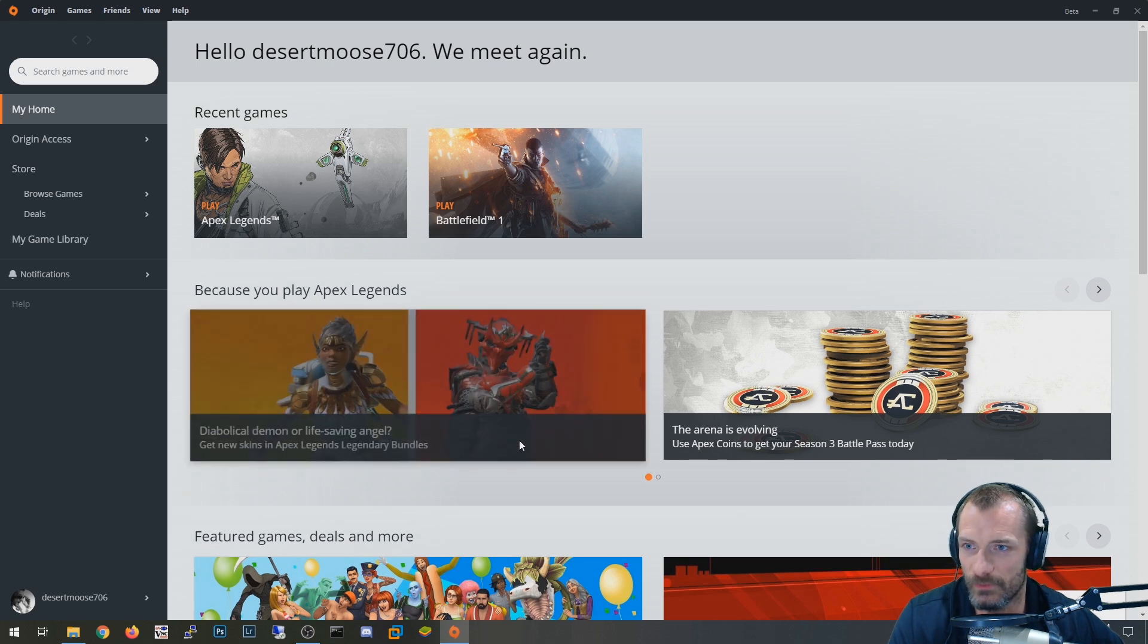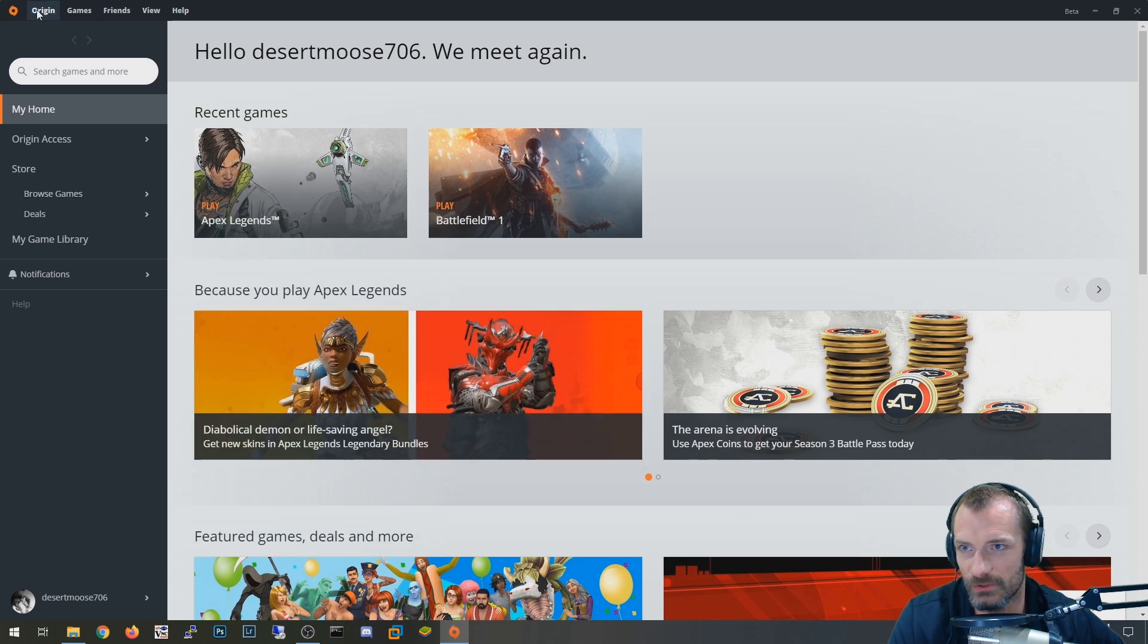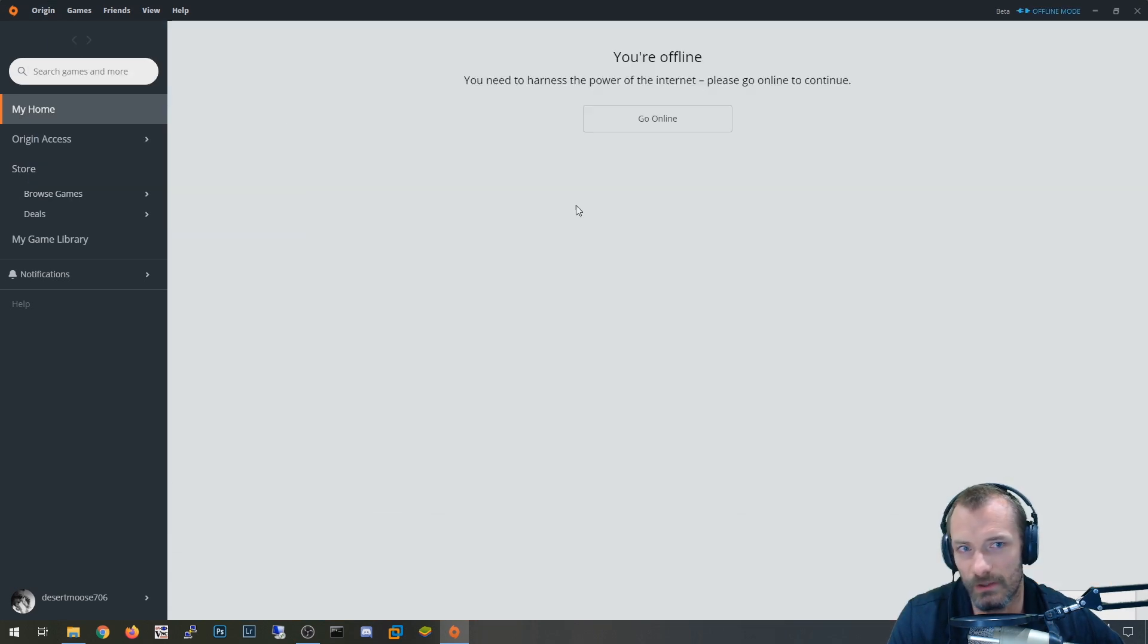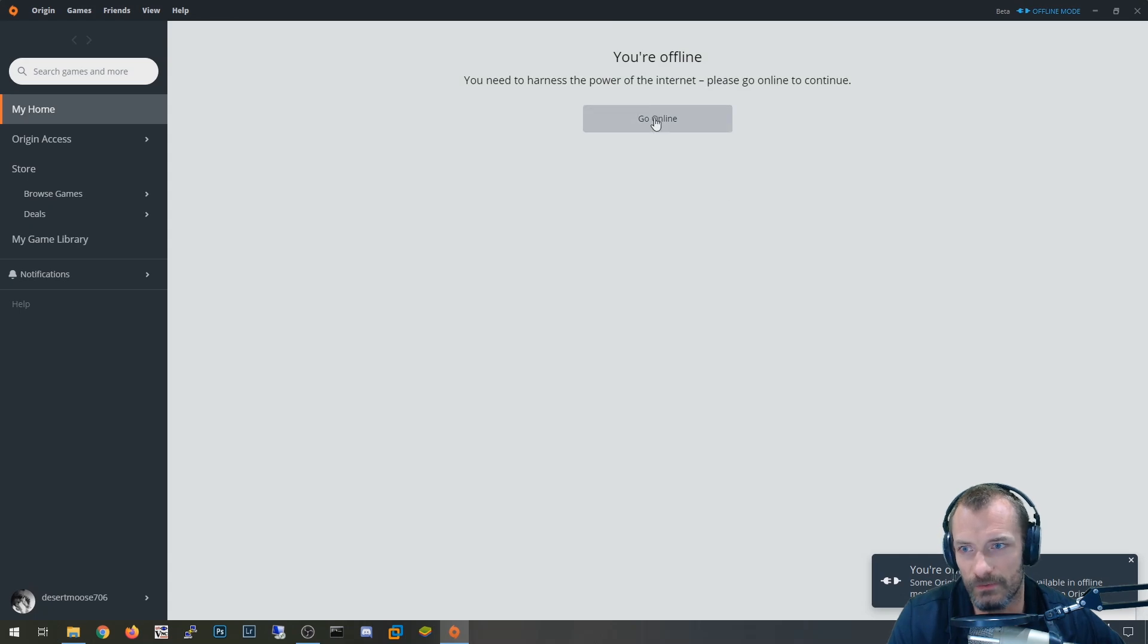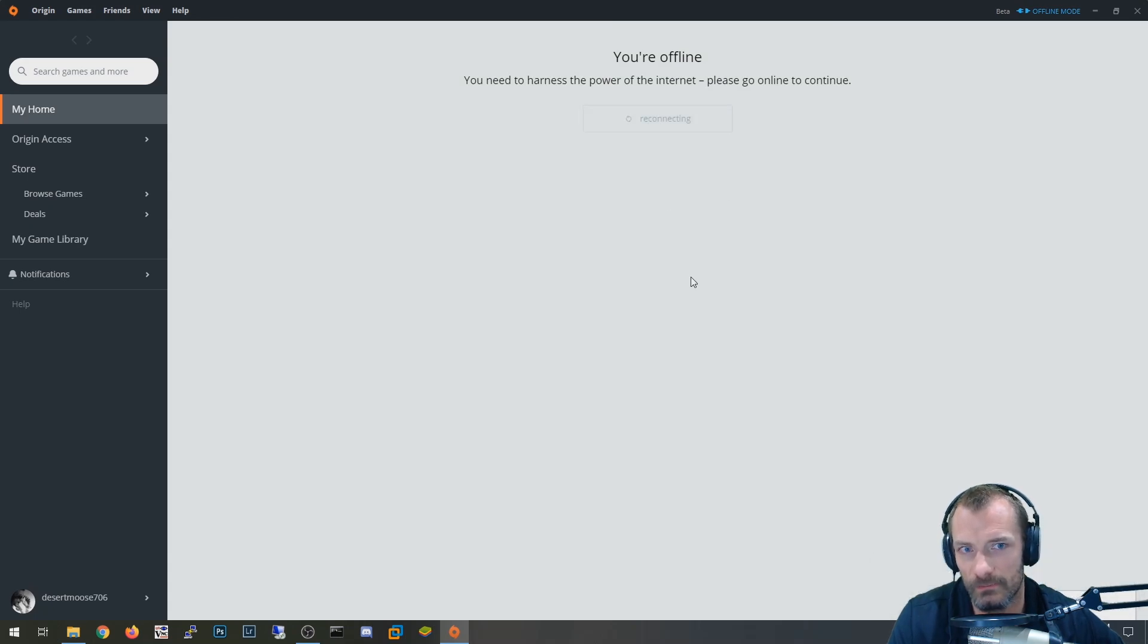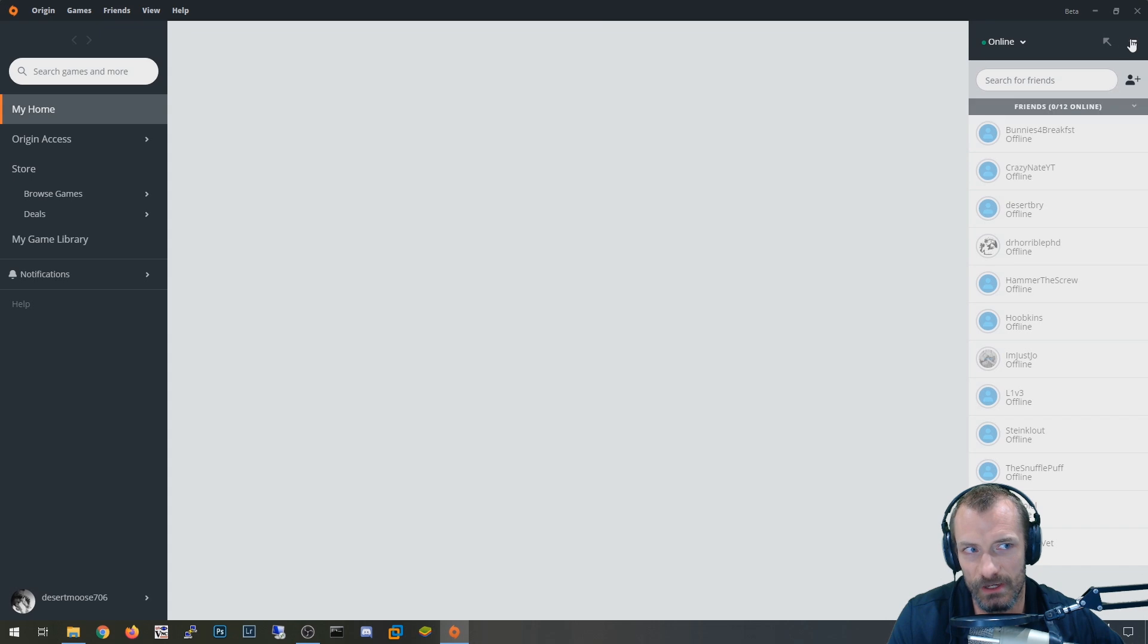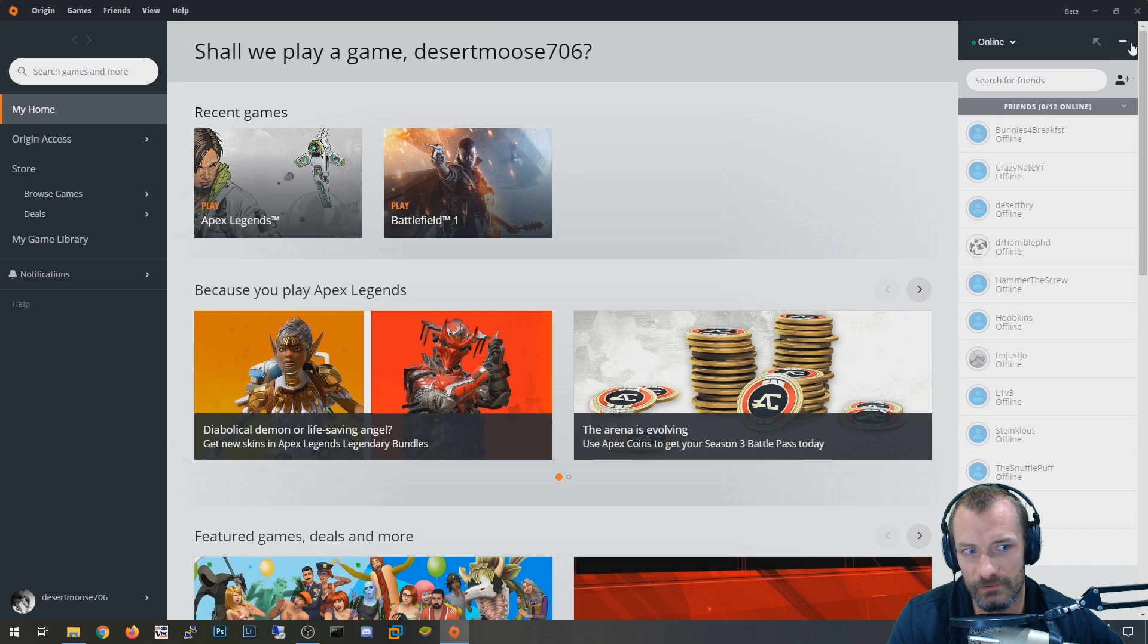The other one is that you can literally just go here and go to Origin and say go offline. And then you just click the go online button again, let it connect and then check and see if your friends list is active.